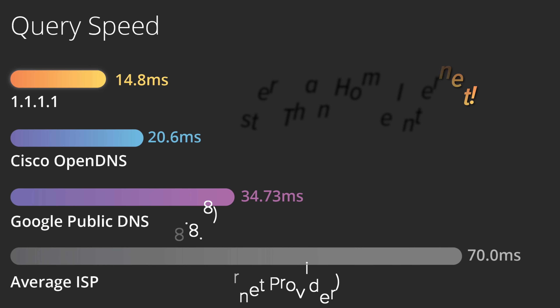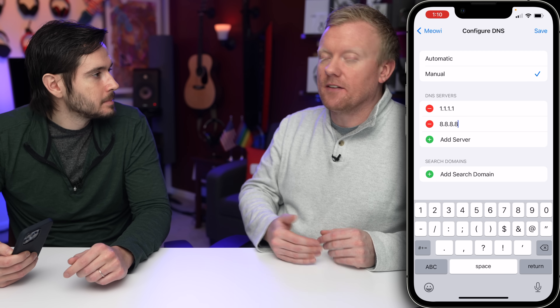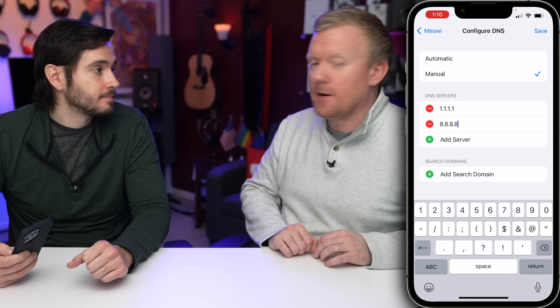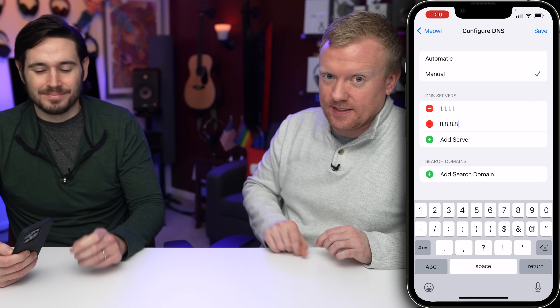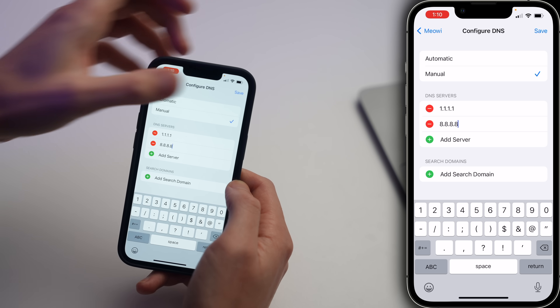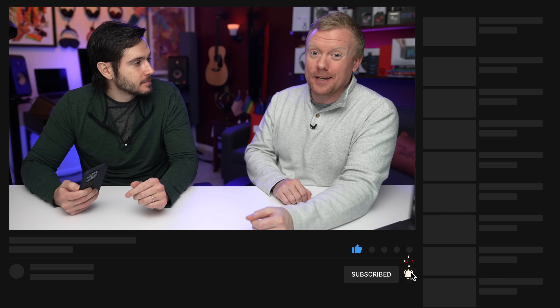Did you know that your ISP — like Spectrum — by default can see every website you go to? Well, they can't anymore, because you just changed that. Tap Save in the upper right-hand corner of the screen. Those are some Safari settings you need to change immediately. Thanks for watching — give it a thumbs up if you enjoyed, and please subscribe to this channel for more tips like this.